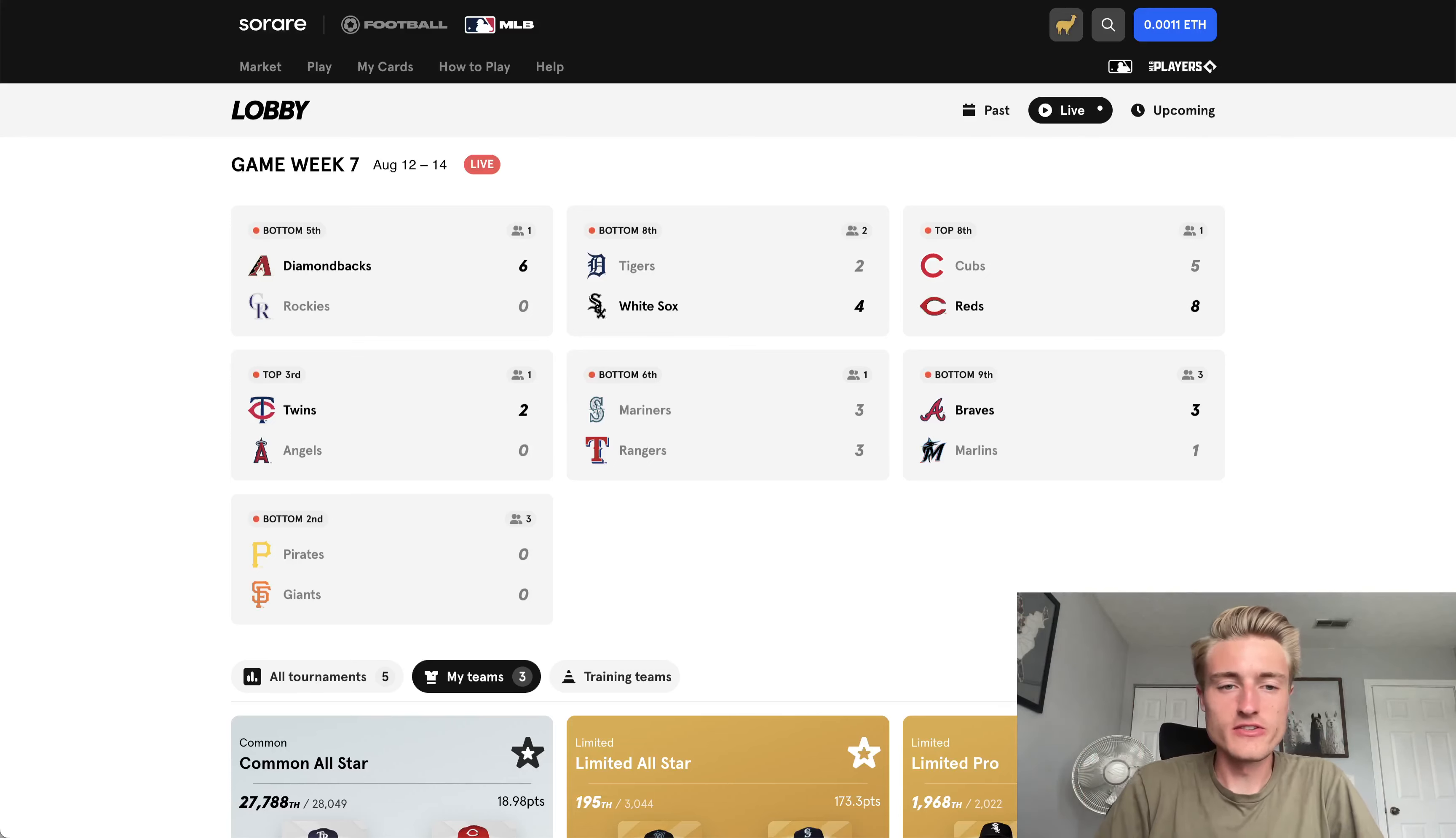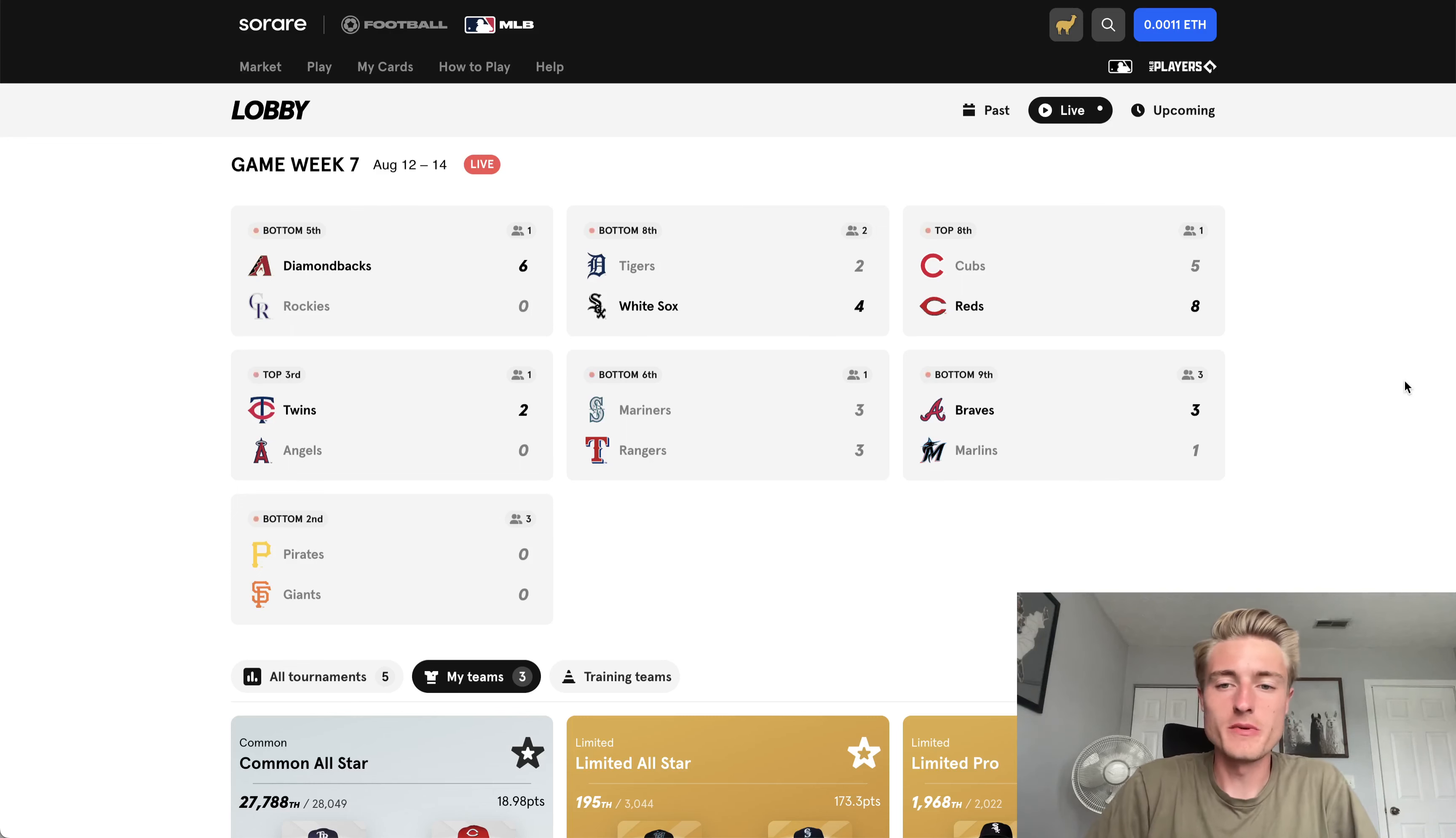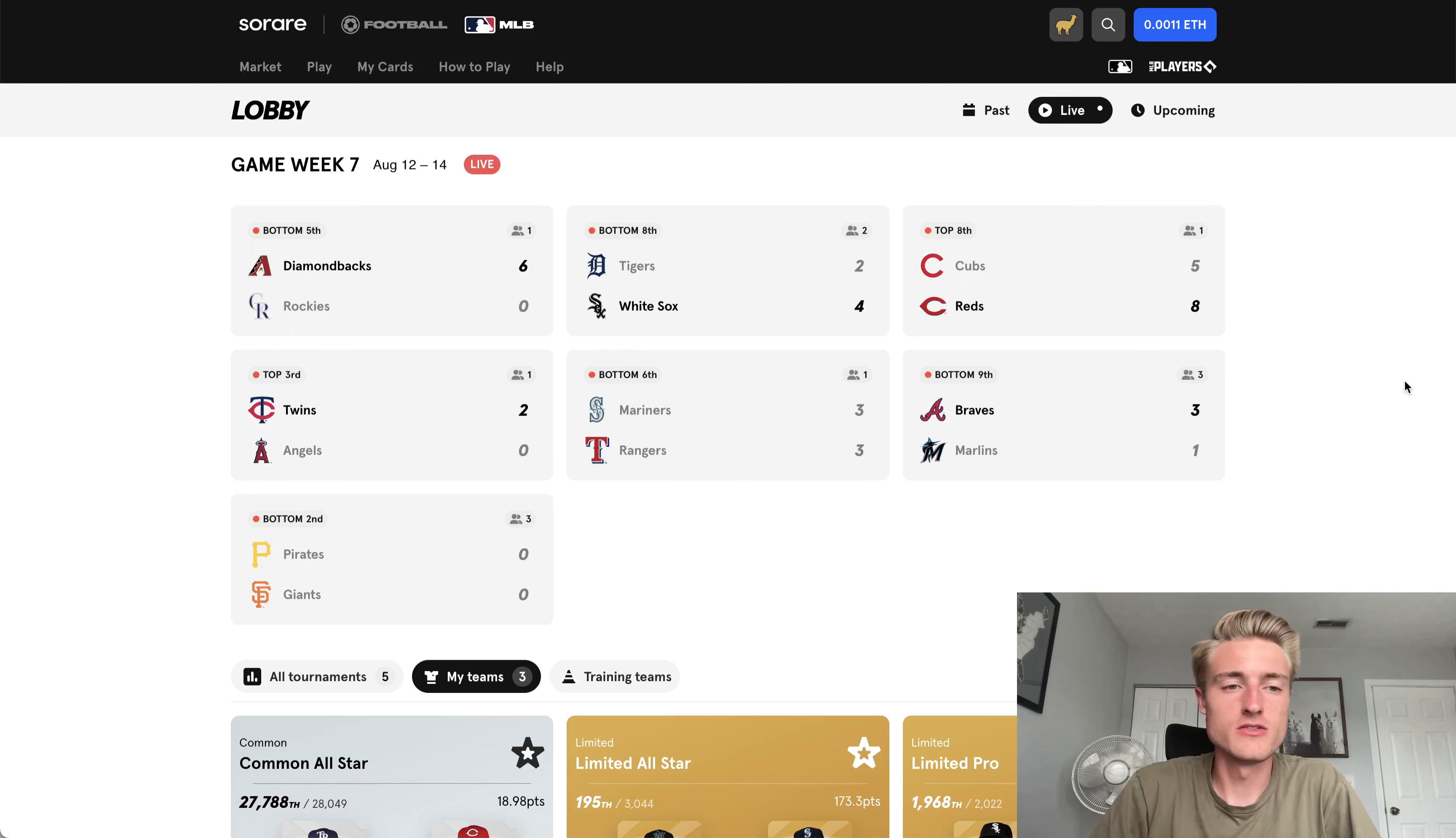Hey, what is up, guys? It's Limited Llama back for another update on my SoRare MLB competitions. Today I'm going to be giving an update on how my tournaments are going, and then also I'm going to be signing up for next week's tournaments.